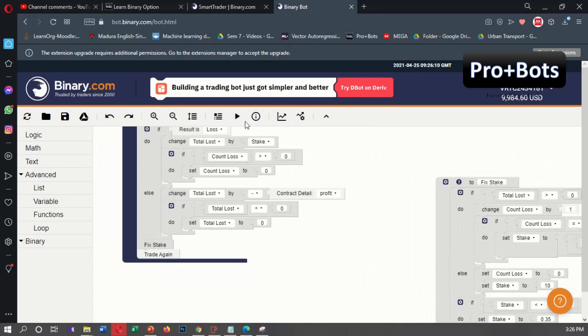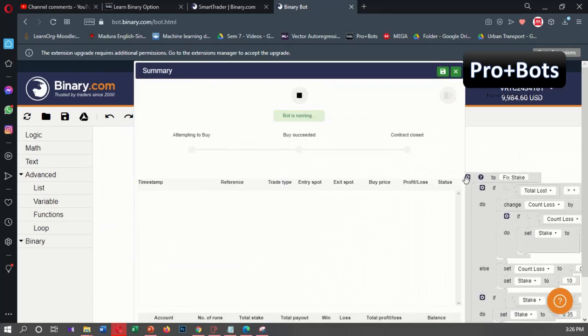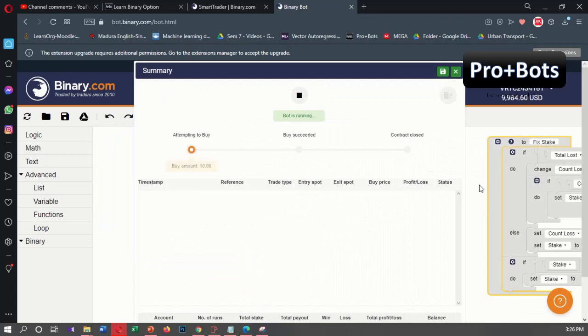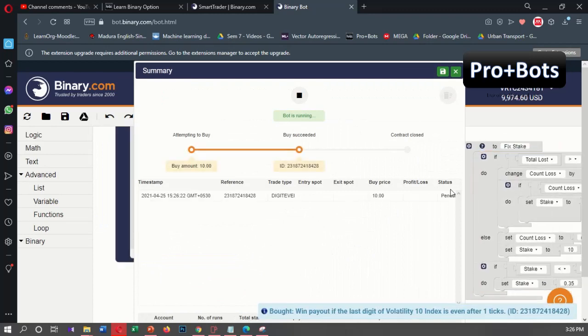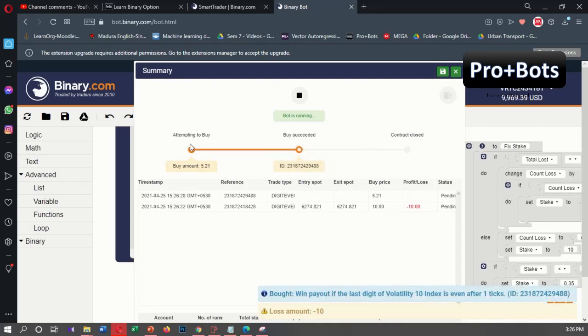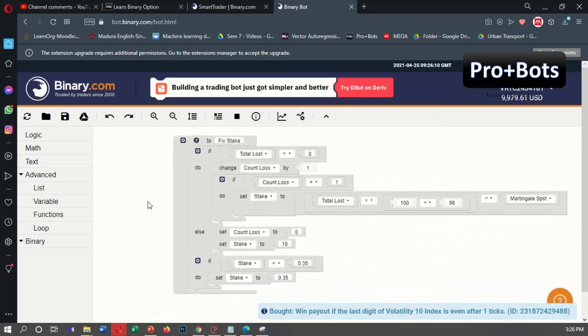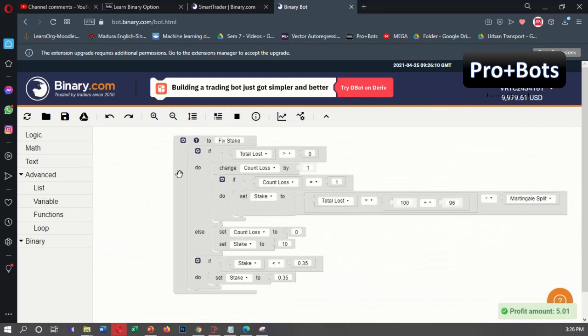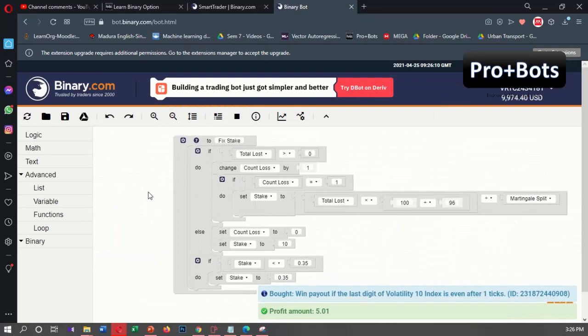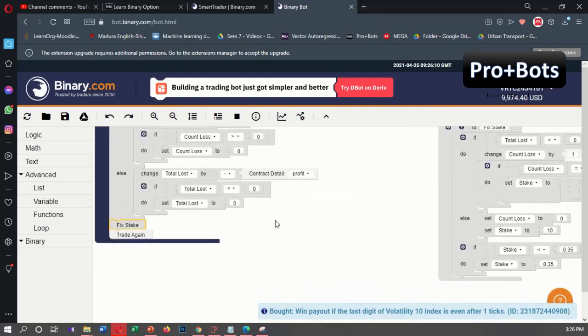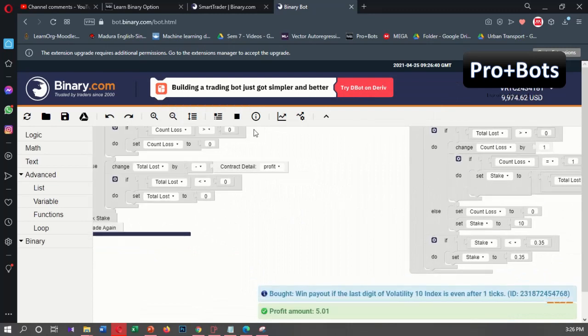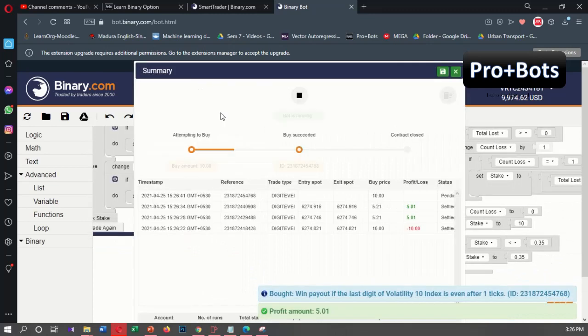That's happening here. Let's run this bot and check if it's fixing the stake or not. Okay, loss. Okay, it's doing this martingale splitting part inside this fix state function, so that means this fix state code block can call this function and do the needful.